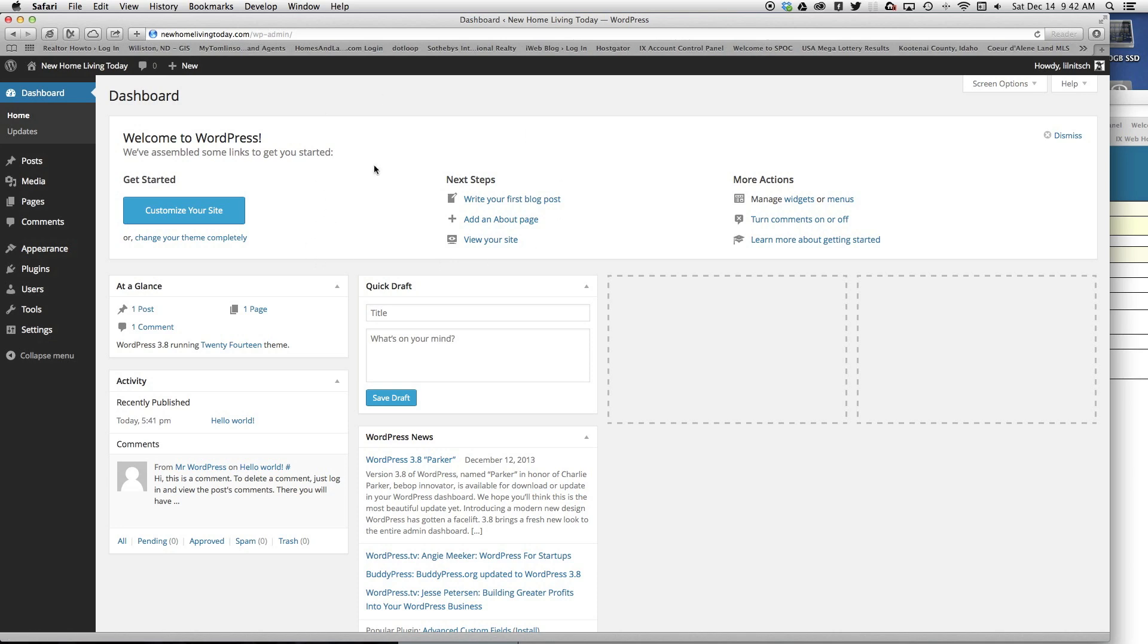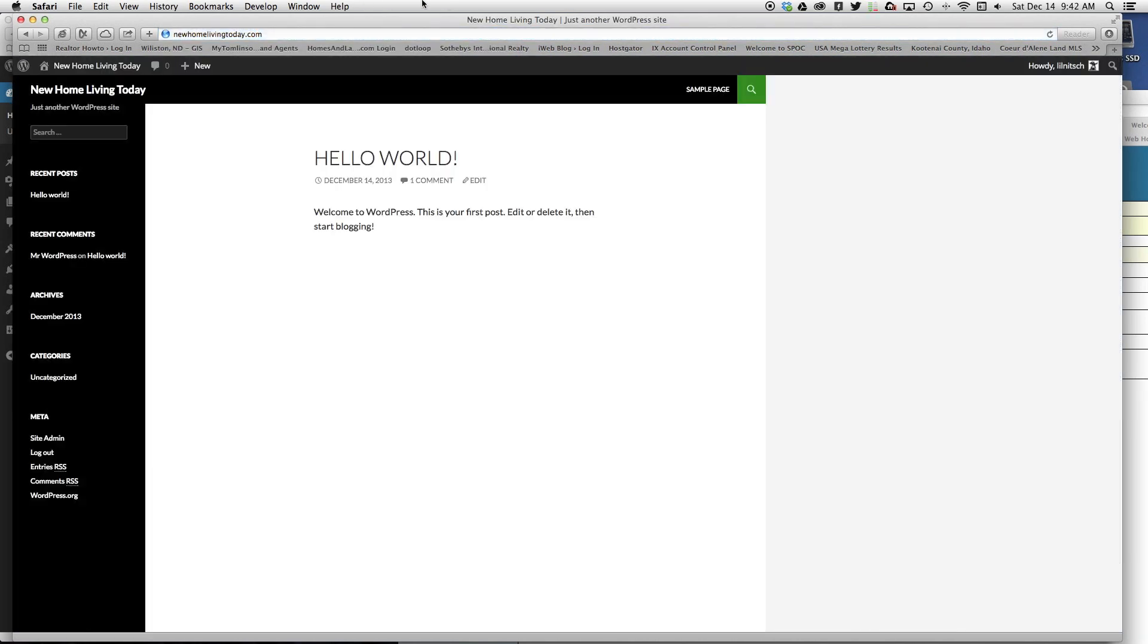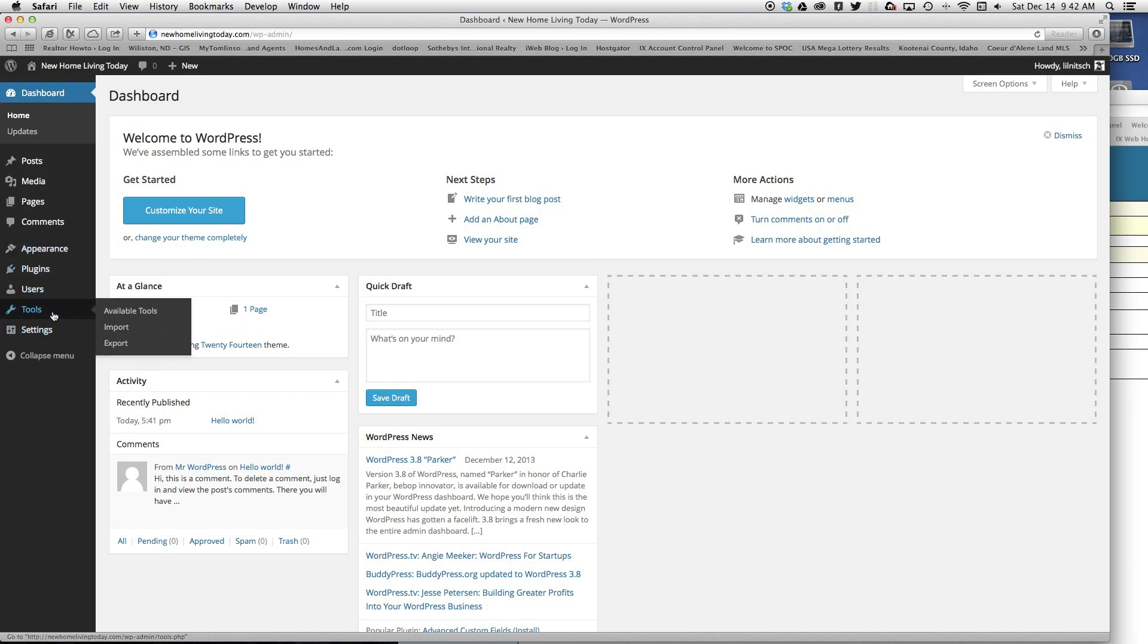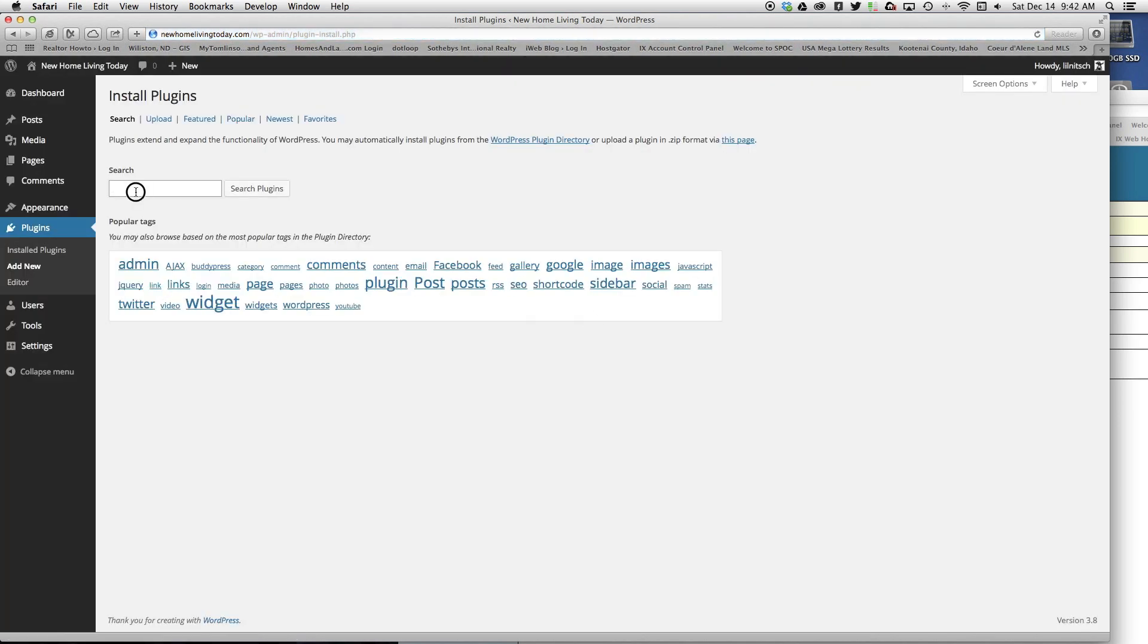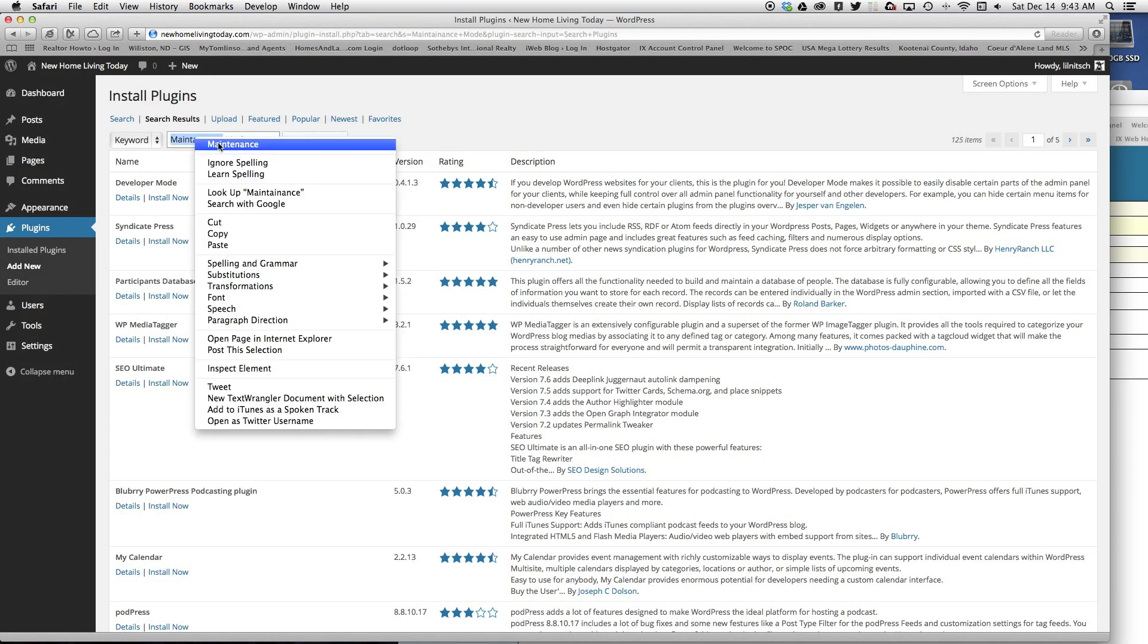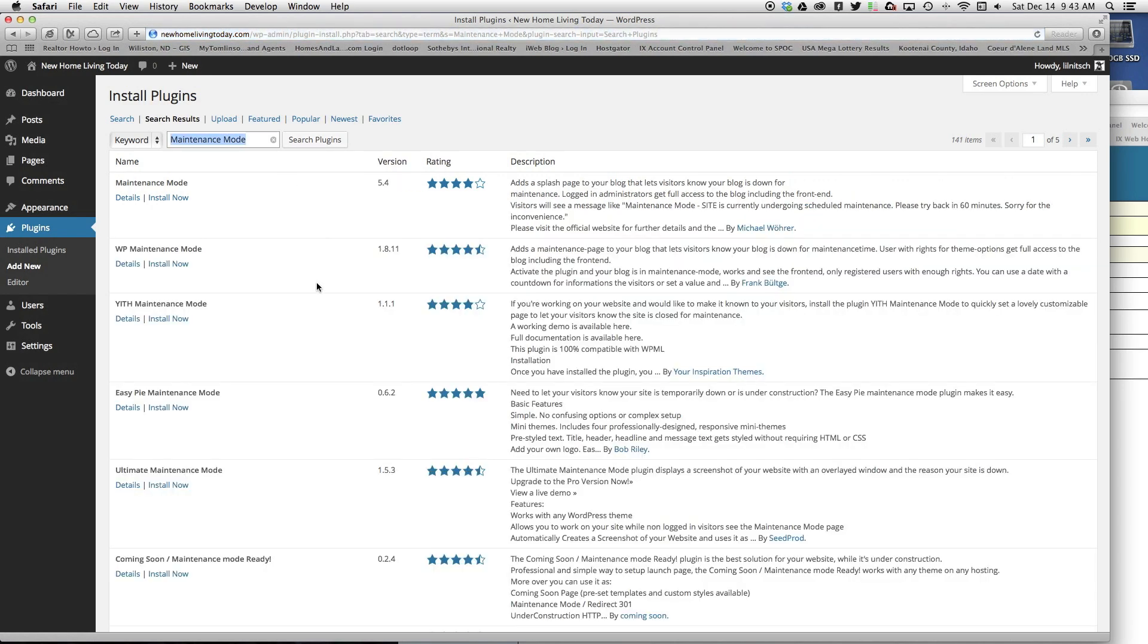Just to show you that this is at the root level, if I go to New Home Living Today—well, I'm logged in so it's going to show the admin screen. Now I want to add a new plugin. Since I'm not ready for this site to go live yet, I'm going to search for maintenance. I'm going to add a maintenance mode.